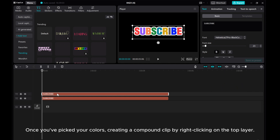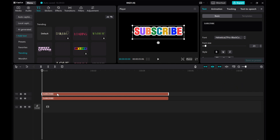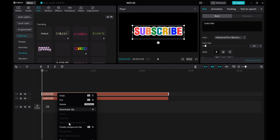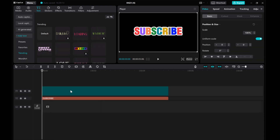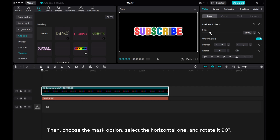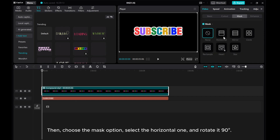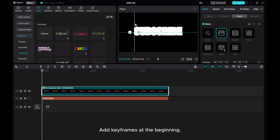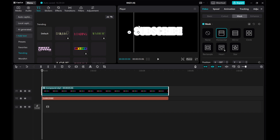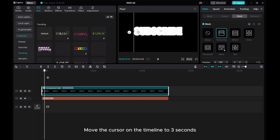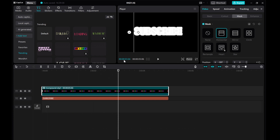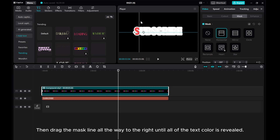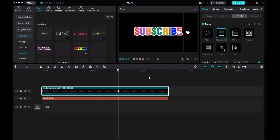Once you've picked your colors, create a compound clip by right-clicking on the top layer. Then choose the mask option, select the horizontal one, and rotate it 90 degrees. Add keyframes at the beginning. Move the cursor on the timeline to 3 seconds, then drag the mask line all the way to the right until all of the text color is revealed.